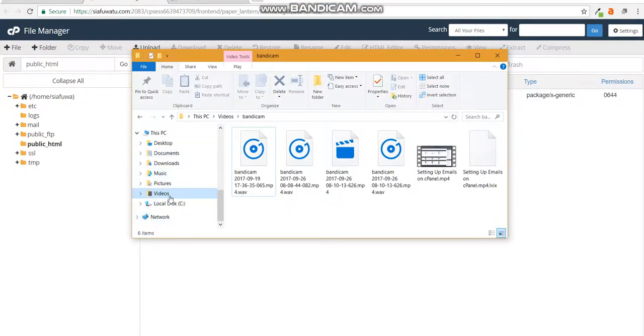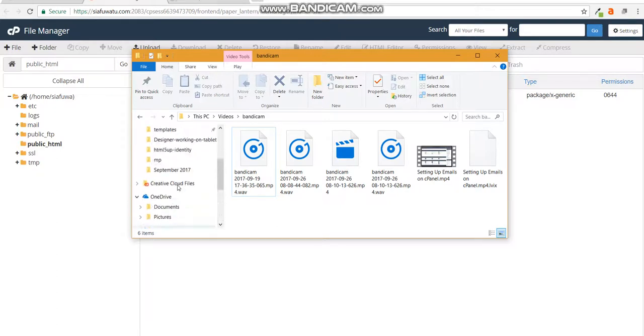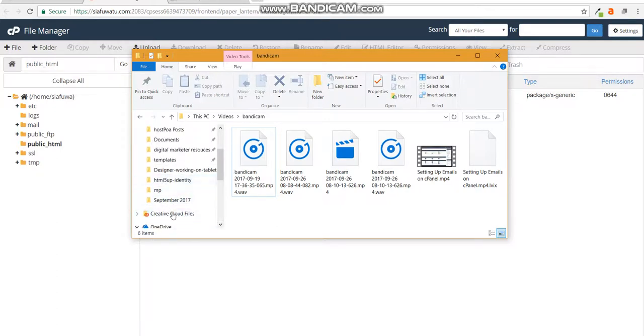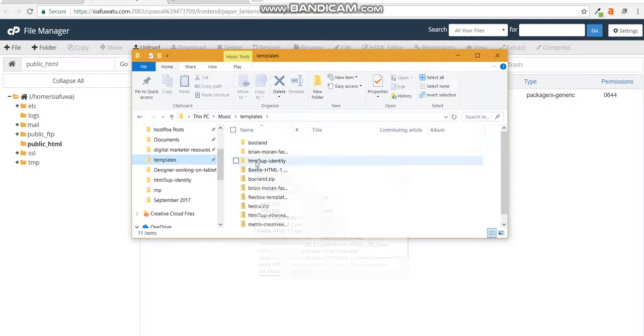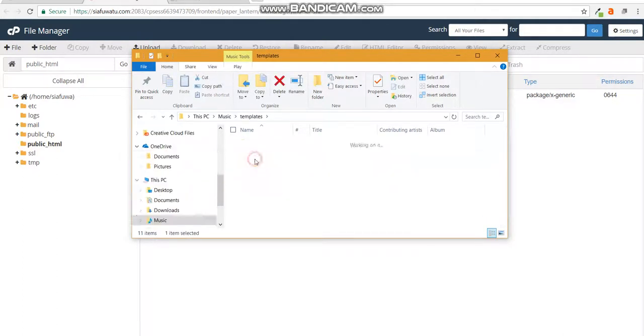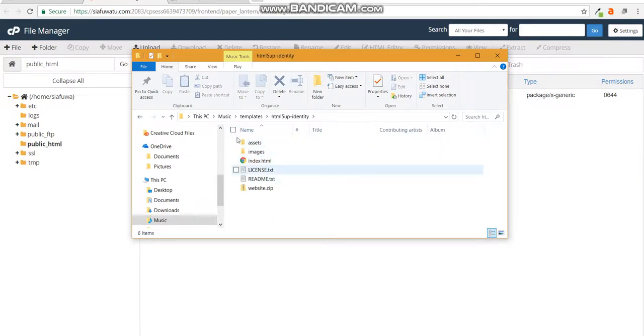Mine is on the templates folder and here it is. I've chosen an HTML5 app template and you'll notice that this is a zipped file of these particular files.